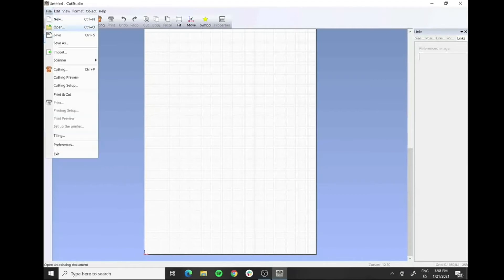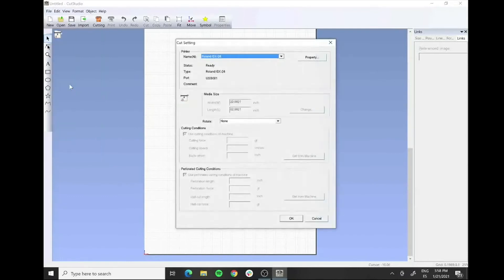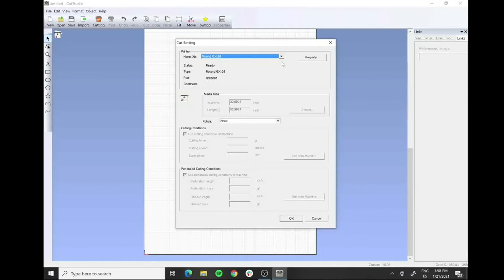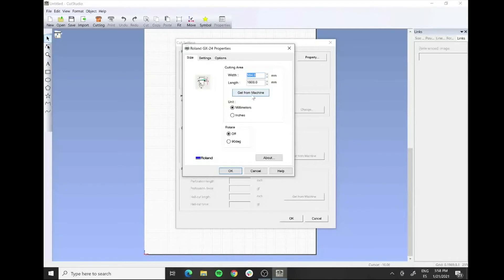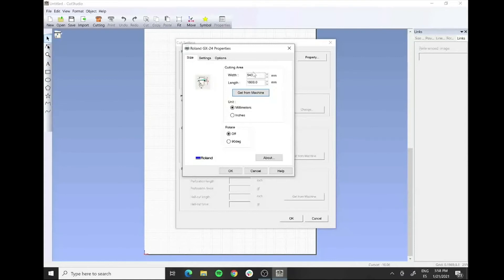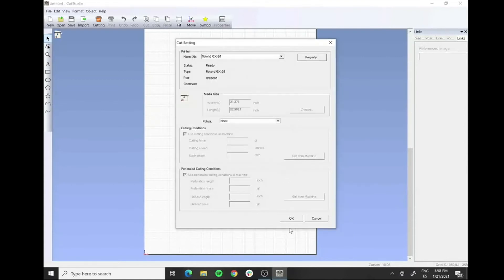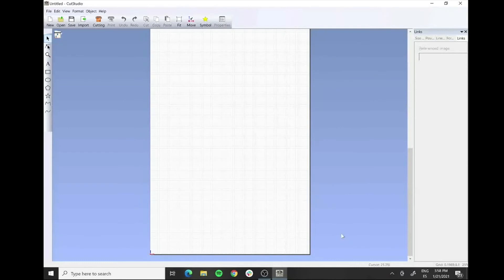How do we do that? We go to file, we go to cutting setup, and then make sure that we have selected the proper type of machine. In that case it's the Roland GX24 and we go to properties. On properties we have two ways to do it. We can put it manually because it's indicated in the screen, or we can say get from the machine. If we click on get from the machine, automatically it changes and adapts the width of the material that we load. We say okay and then okay and basically the canvas or the working area here on the software changes.